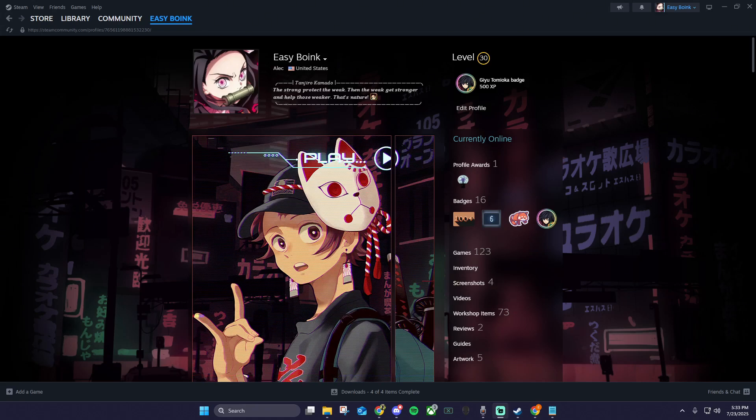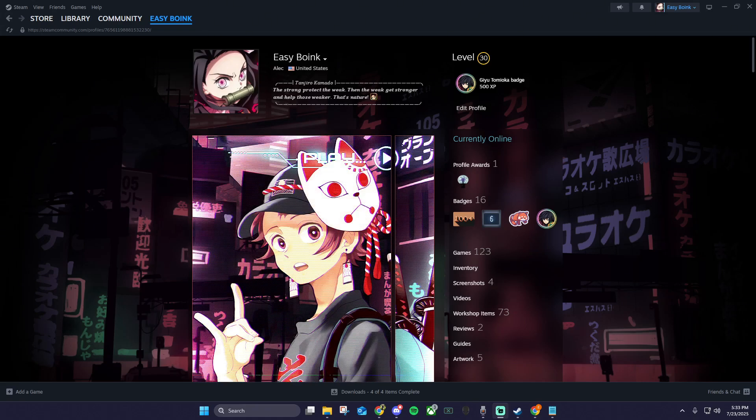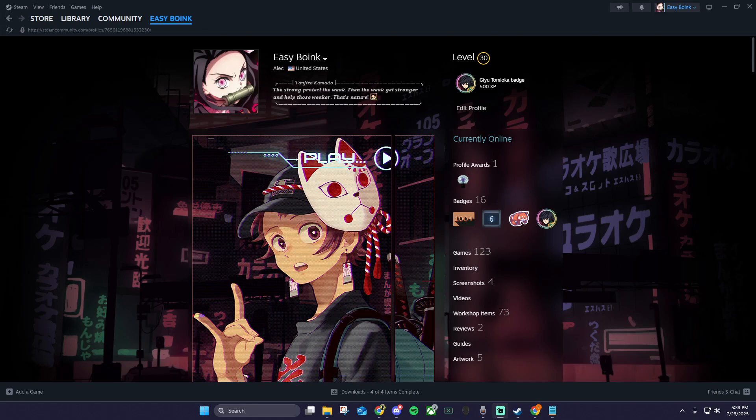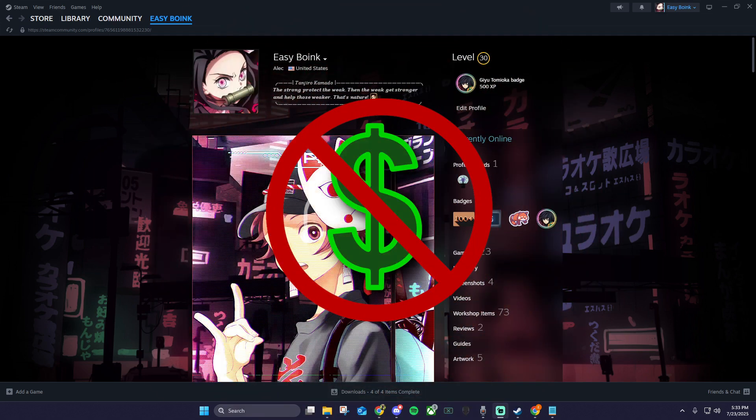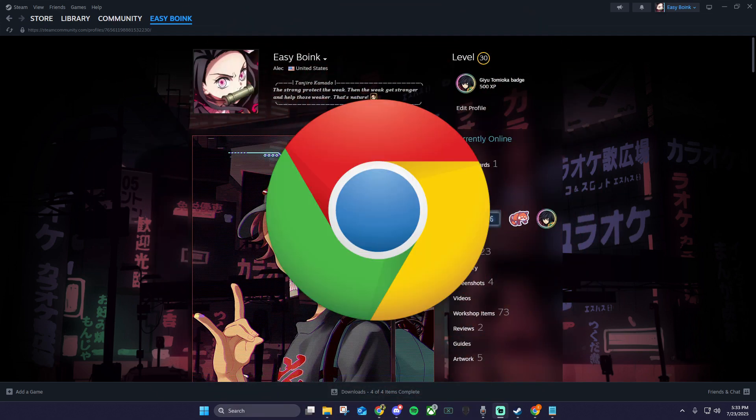In this video, I'll show you how to create your own custom Steam artwork showcase using free tools, no Photoshop, no paid programs, just your browser.